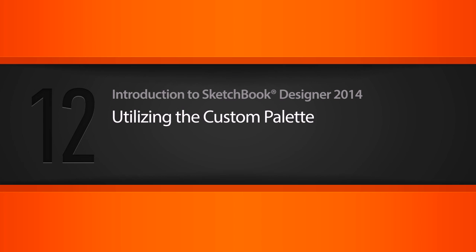In this lesson we'll learn how to utilize the custom palette to bring custom brushes into and out of Sketchbook Designer. I've got the same file we were working with in the previous lesson open.